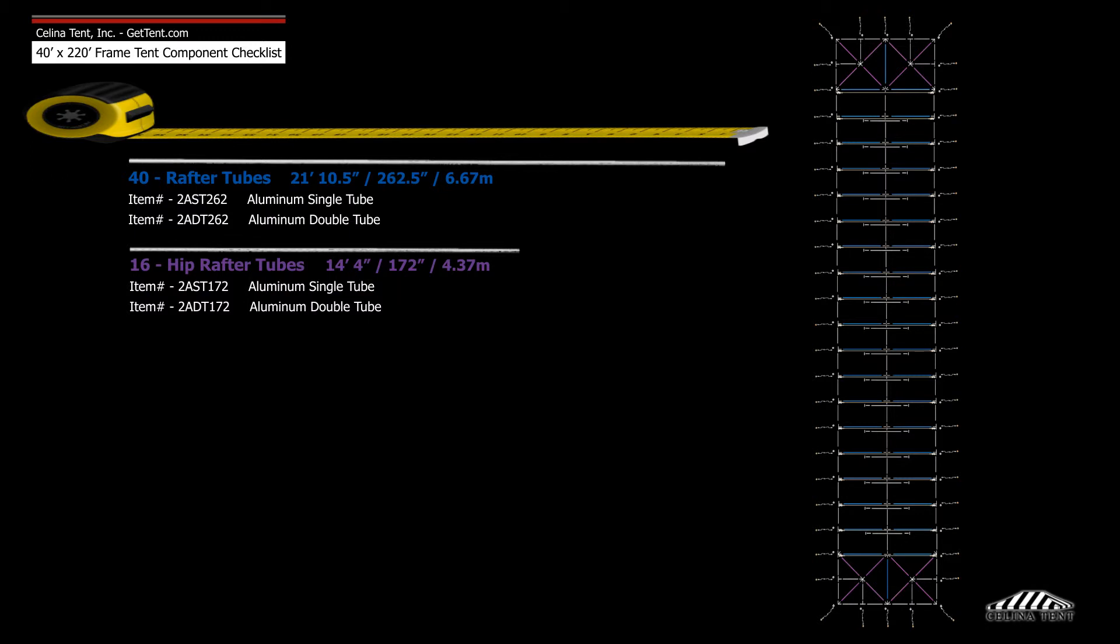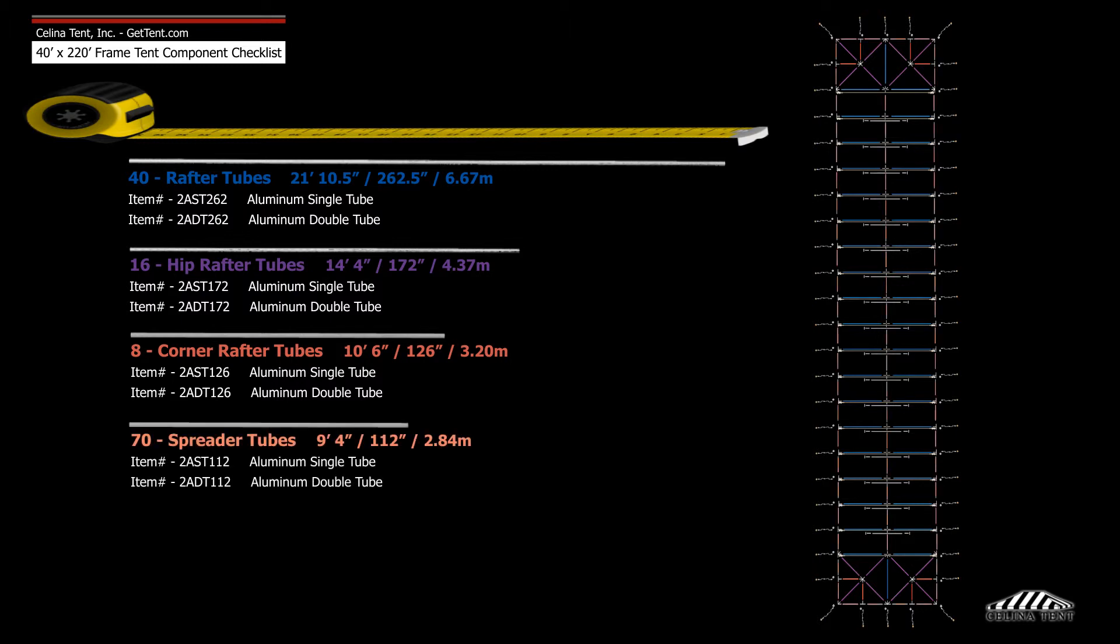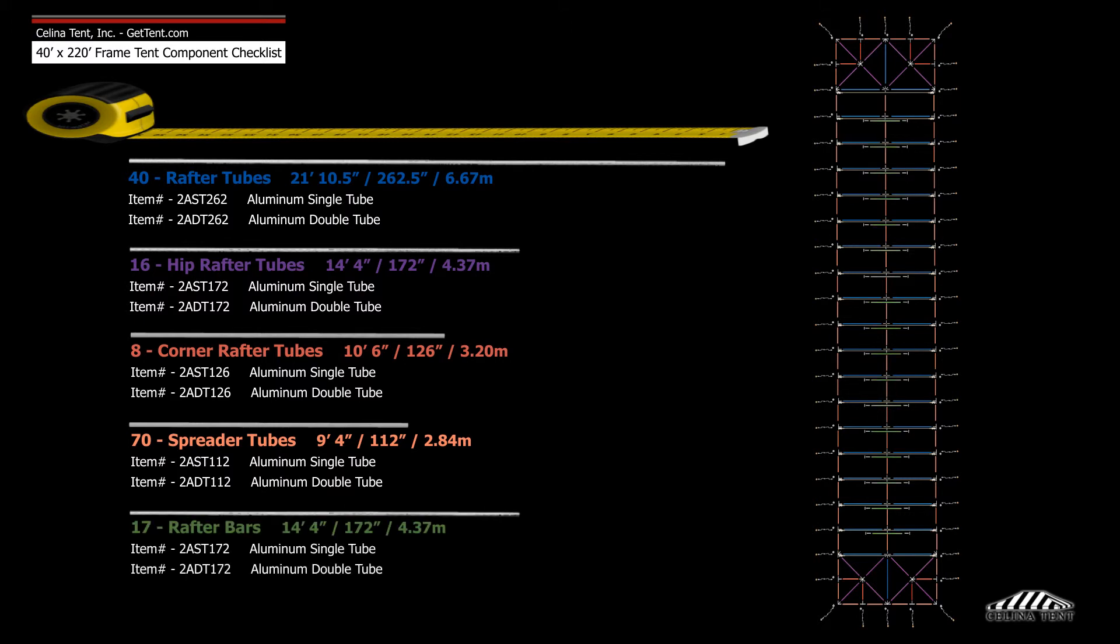8 10-foot 6-inch corner rafter tubes, 7 9-foot 4-inch spreader tubes, and 17 14-foot 4-inch rafter bars.